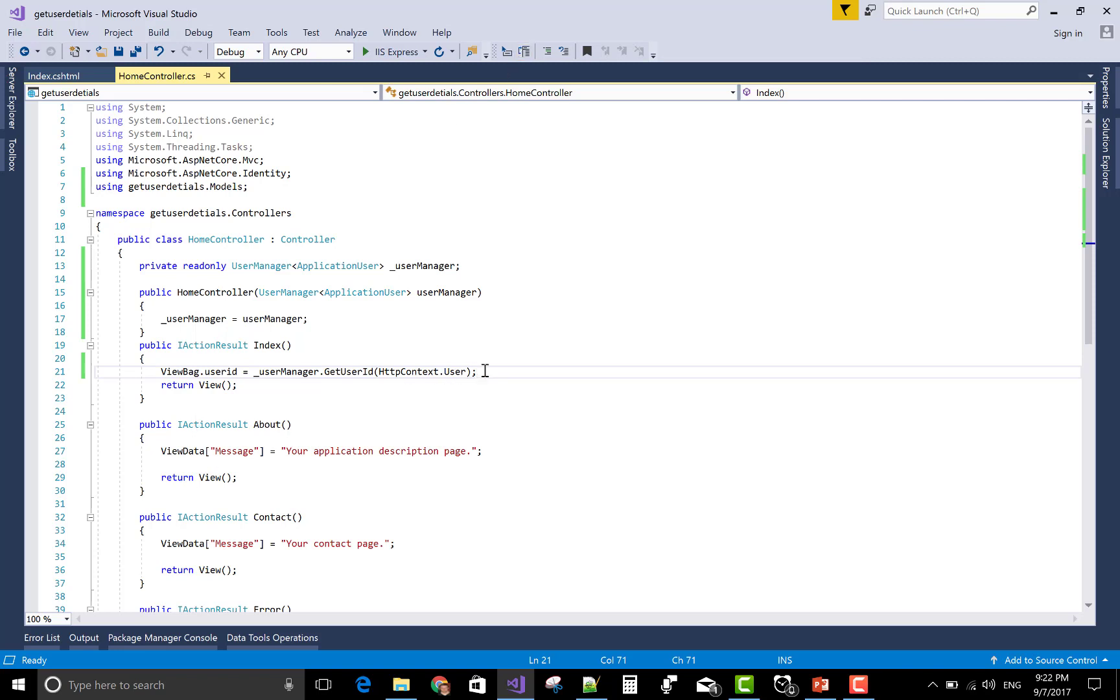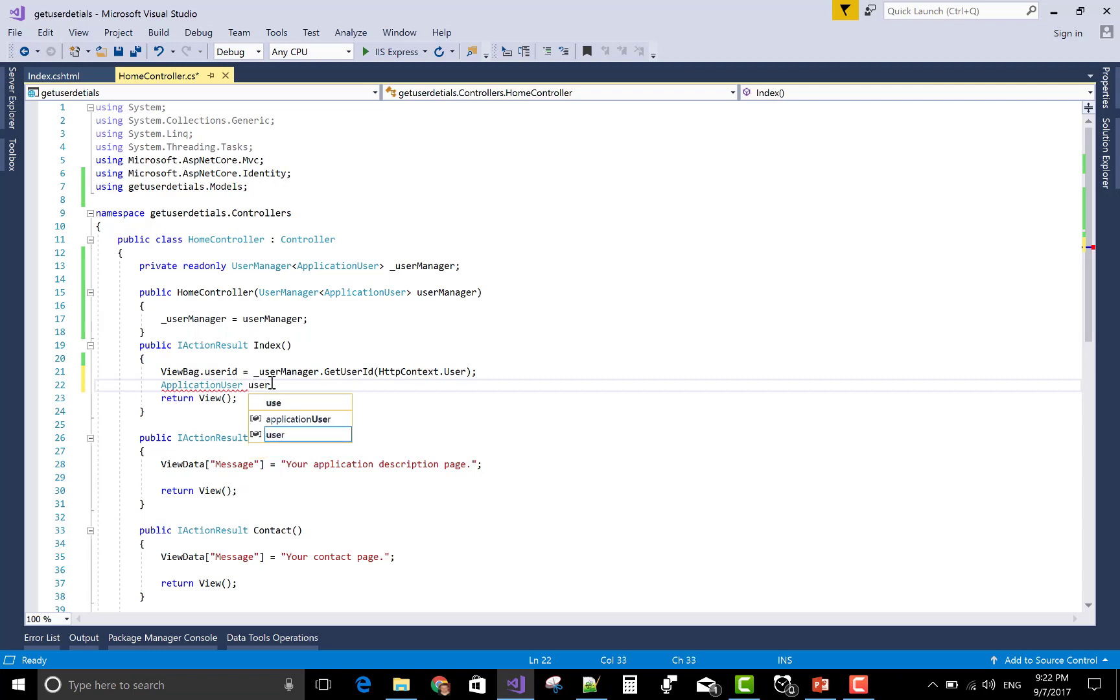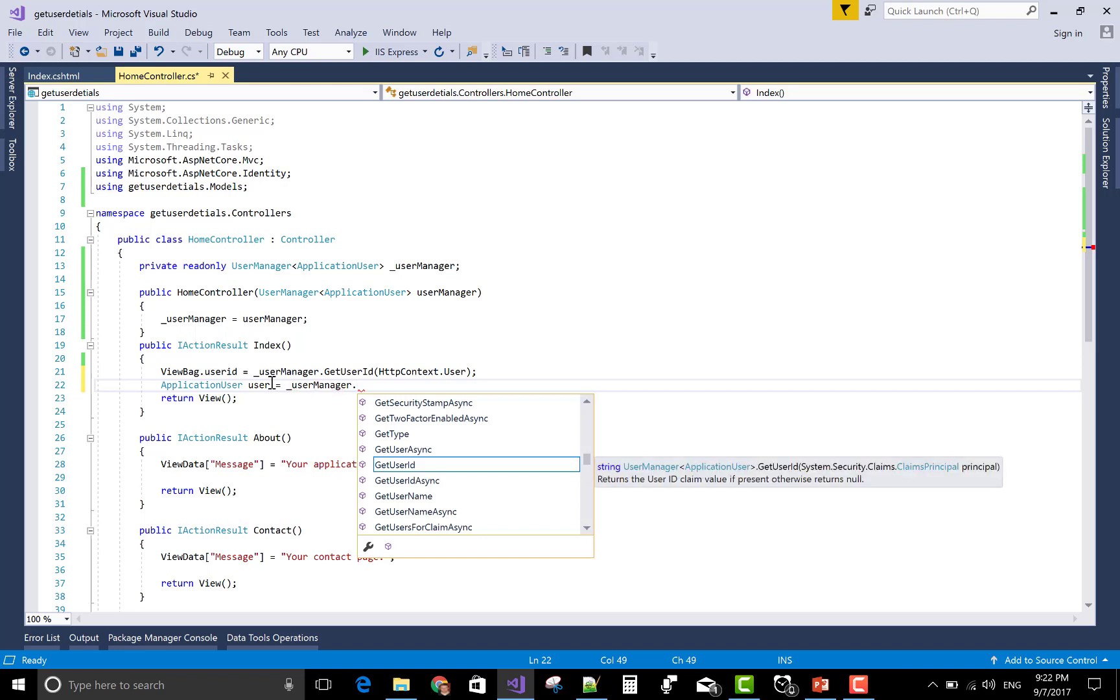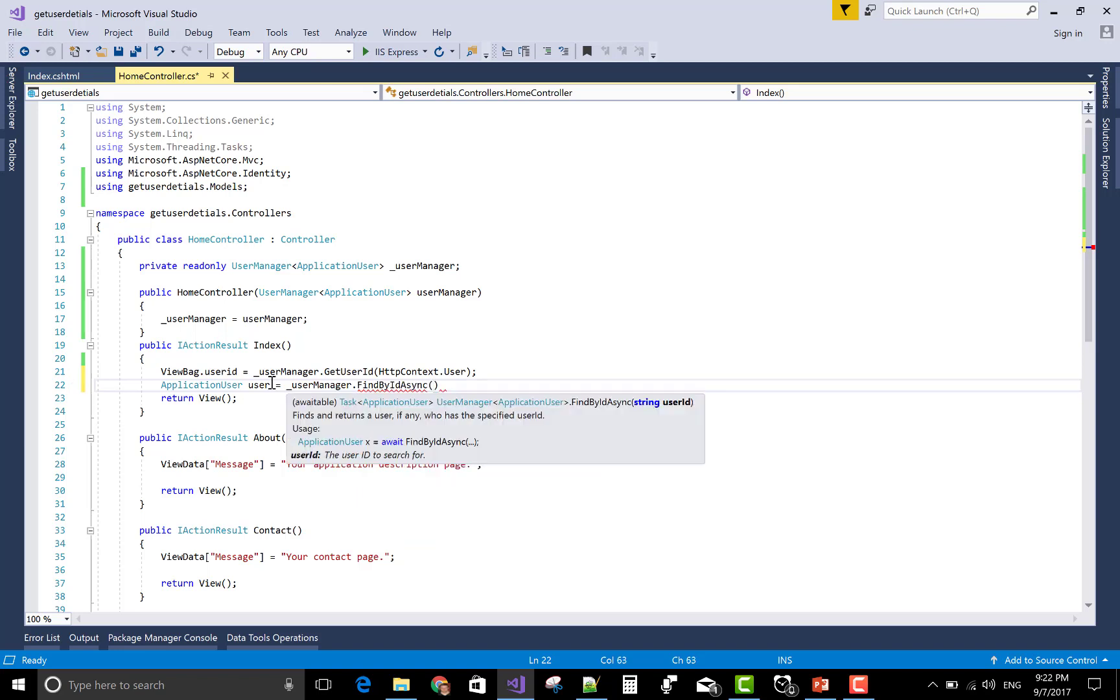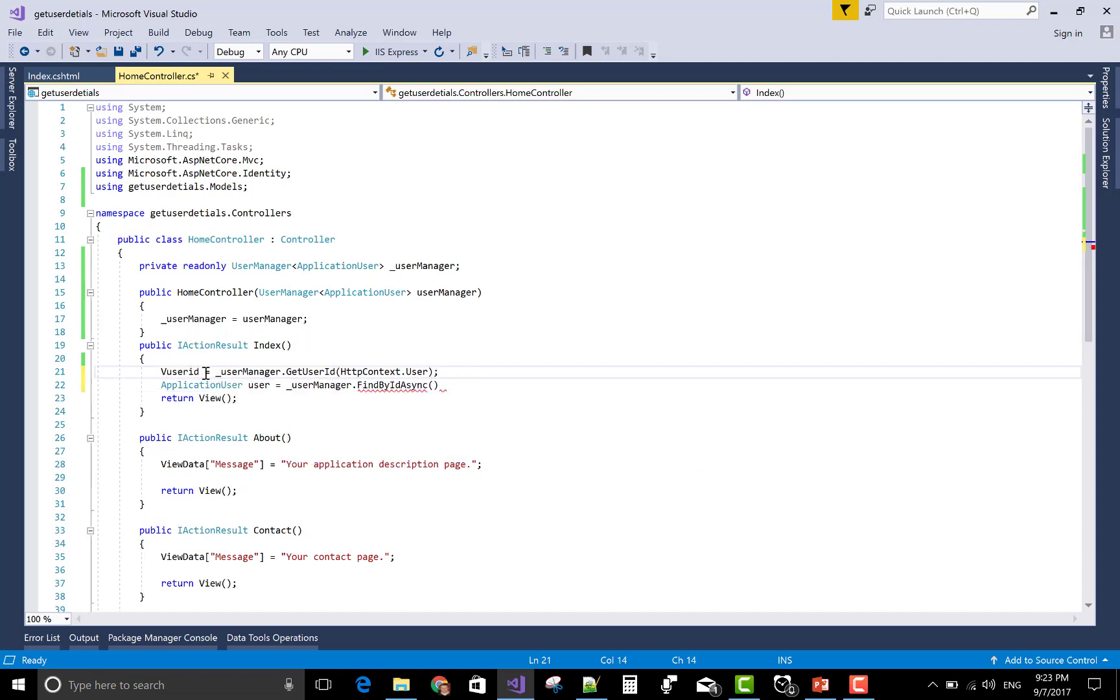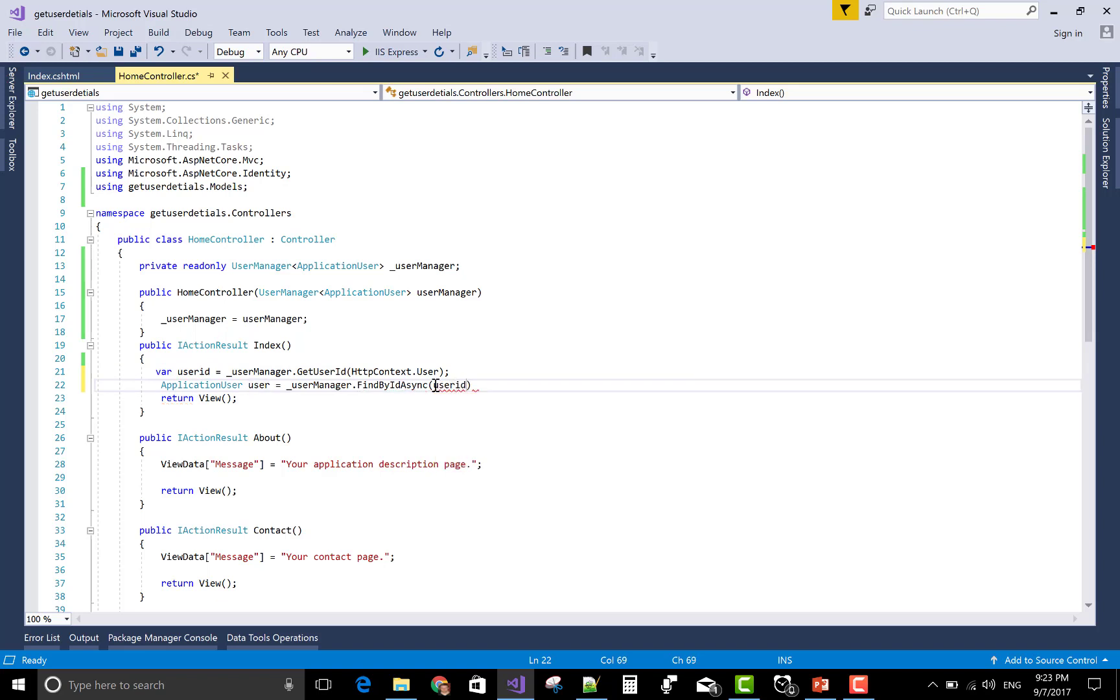Use the application user class. User manager is already there. Application user, that is user equals underscore user manager dot FindByIdAsync. In this you can pass the user ID. User ID is inside the viewbag object, so you can check the variable user ID and that is user ID dot result.